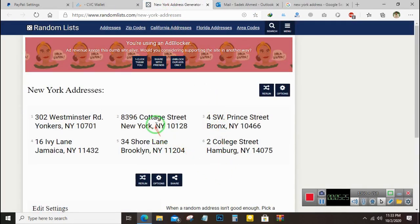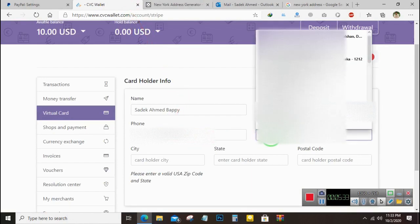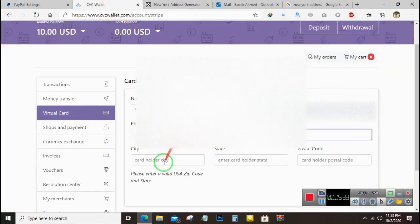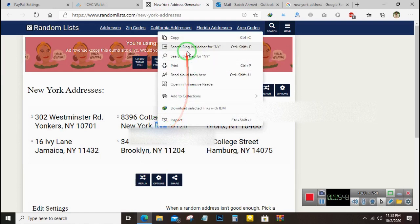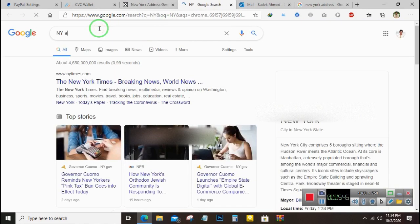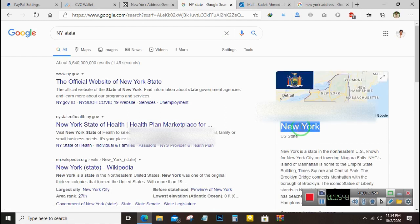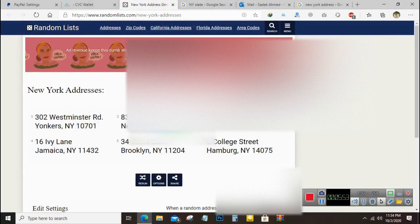I will create the card with this address. Enter it in address line one. This is the city, and the state is NY — that means New York. Enter the state correctly, then enter the zip code.